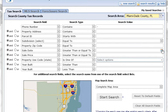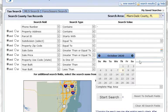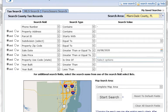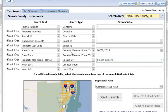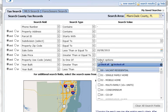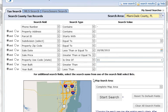A good use case for this would be, as an example, I'm looking for homes that haven't had a sale in five years or more. So I'm going to click on the calendar, click Today's Date, and just change this 2020 to 2015. I'm going to say less than or equal to, so I want all my sales to be before 2015, and I'm going to give it a single family home and say Start Search.